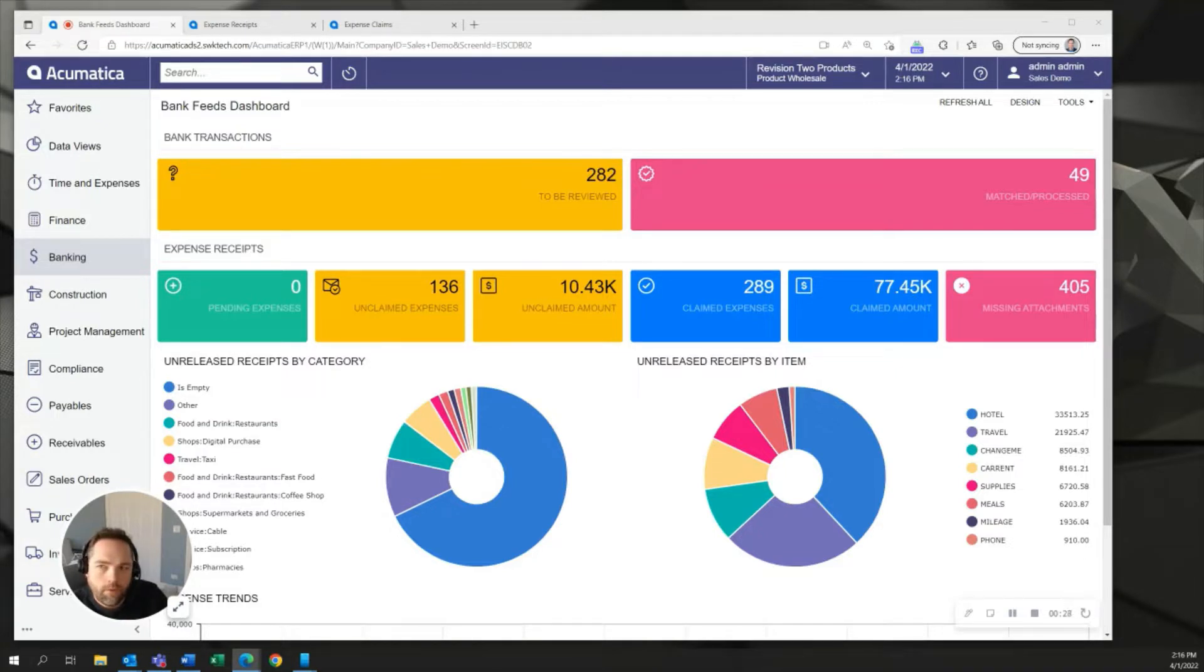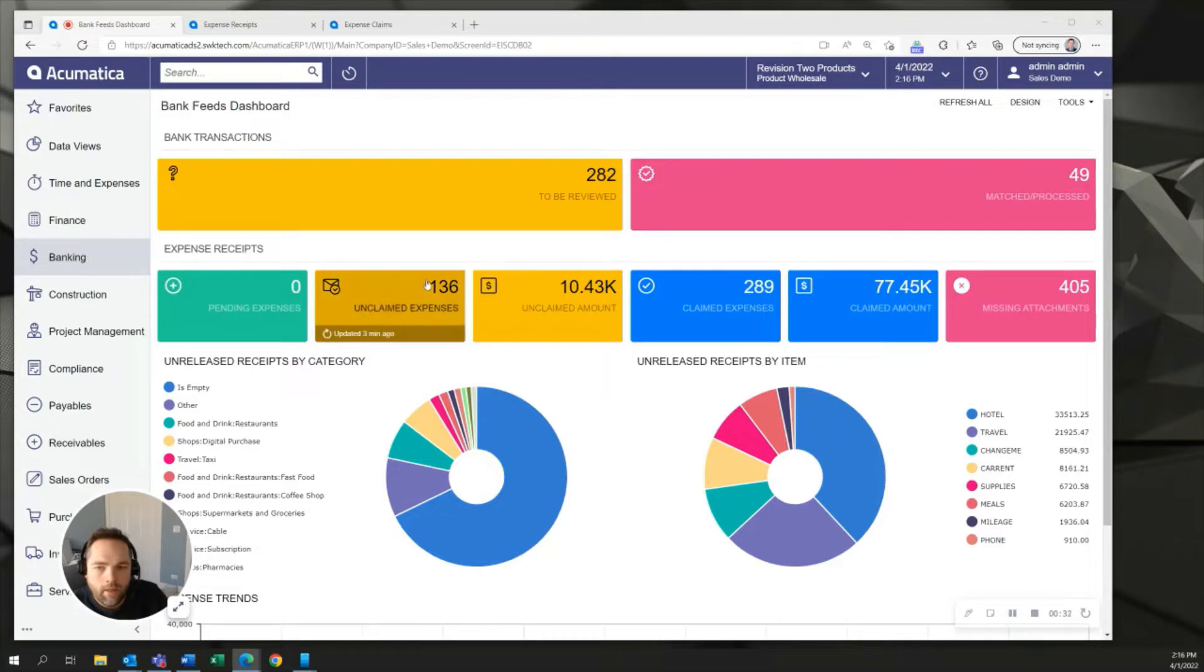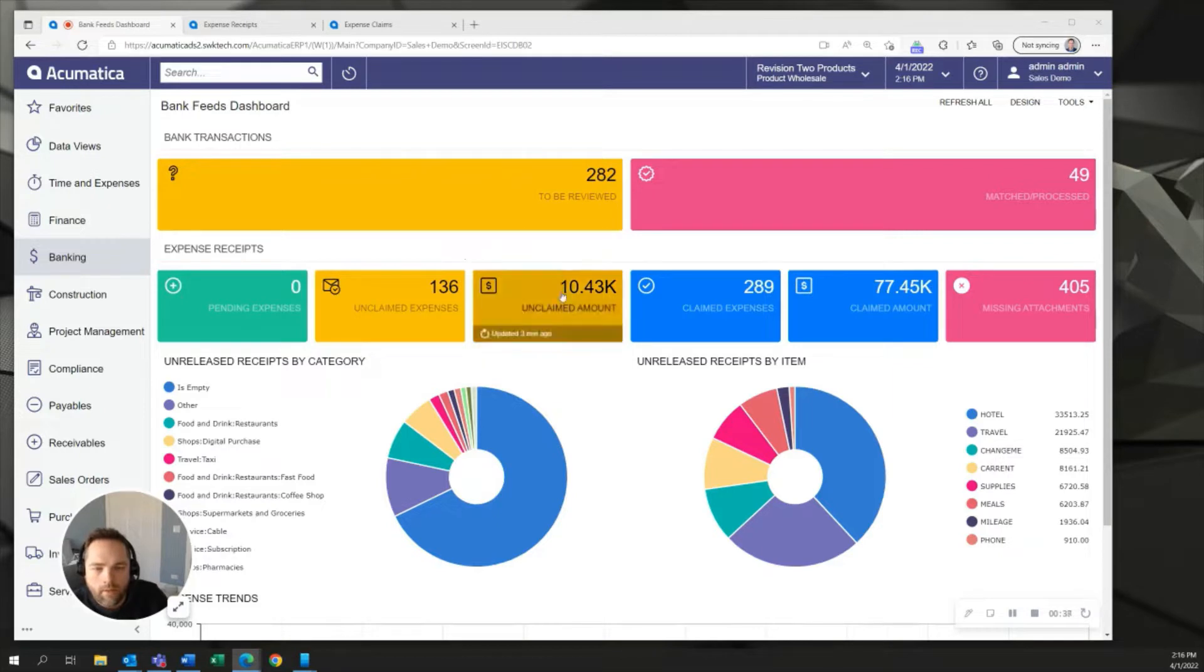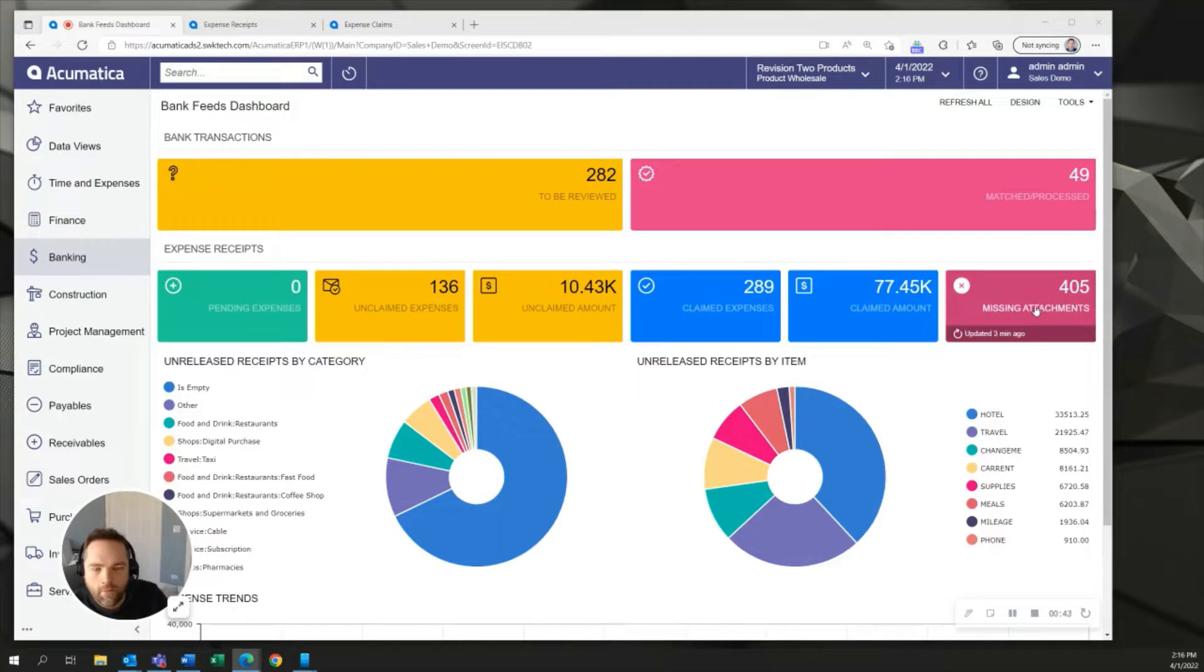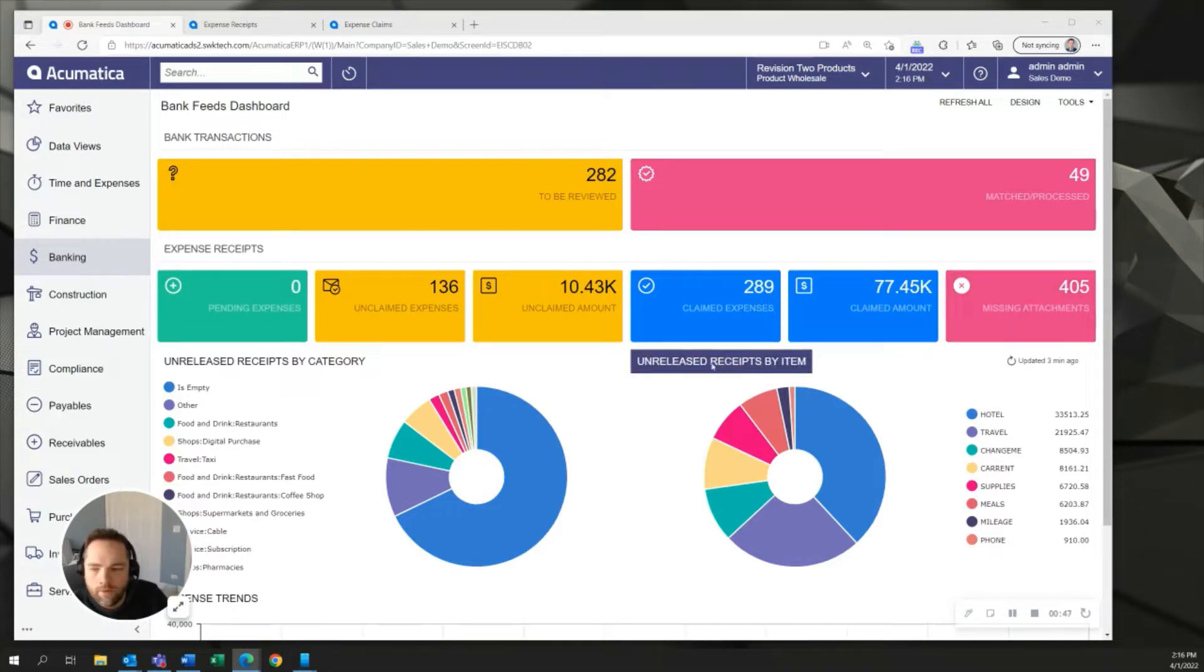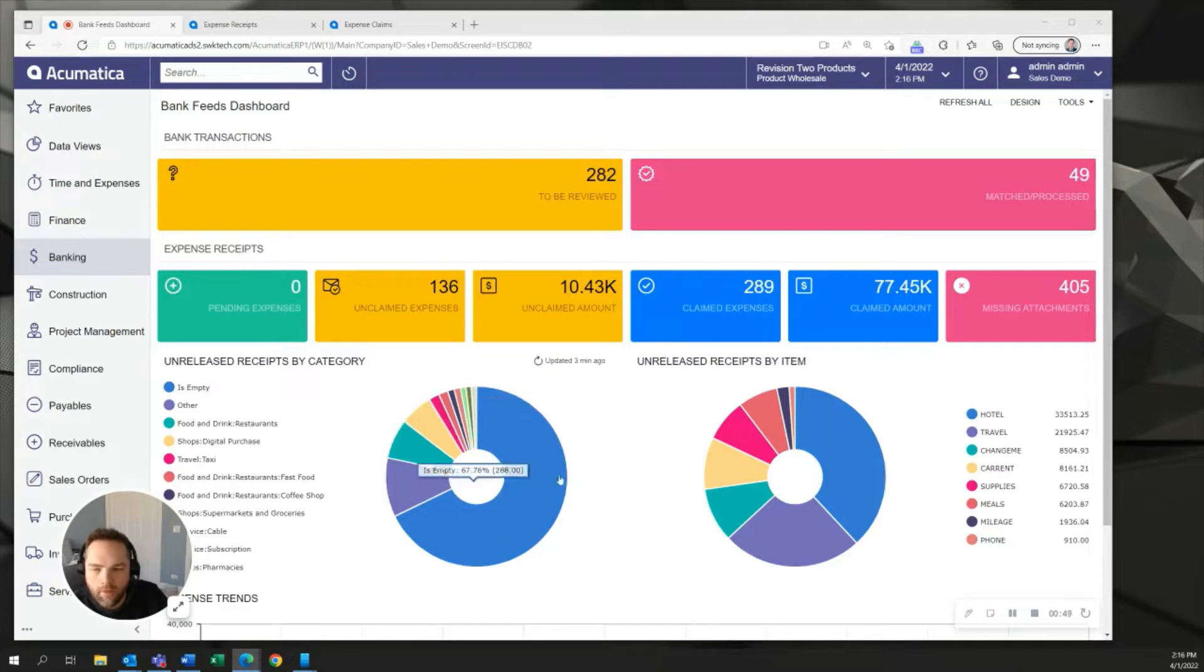What you're seeing first is the bank feeds dashboard which comes with this solution and it will show you any unclaimed expenses that have been brought over this way but have not yet been processed by your employees. You can also see the amount of that totals any claims that have not attached any receipts. You can see how money's being spent on those corporate credit cards at any given time in the different graphs down below.